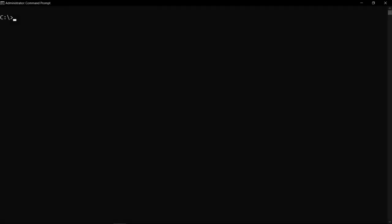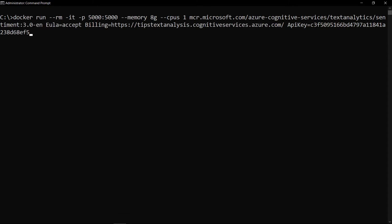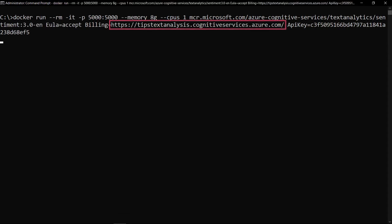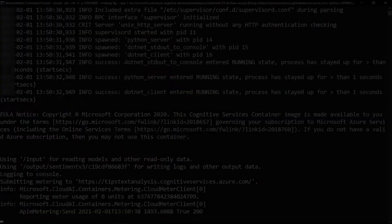I've just downloaded the container image. Now, I can run it with this command. This includes the cognitive service API endpoint and access key. Here it goes.